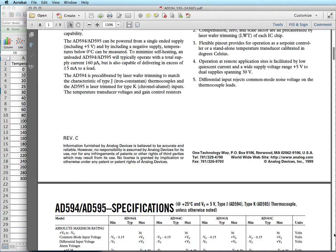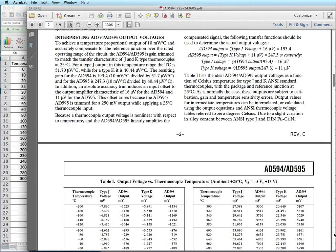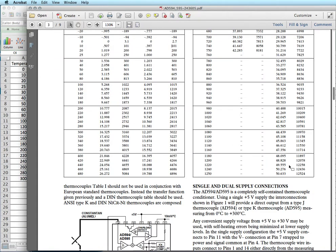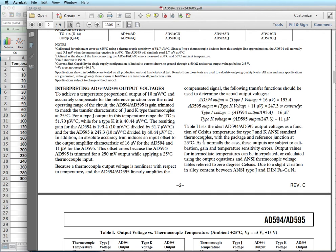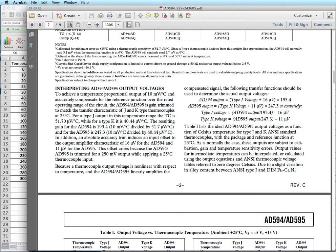So in the datasheet for this I have a couple paragraphs here to describe the equations that can be put together to determine the temperature from the output. And you can spend some time doing all the algebra to get the correct equation out of this, but that does open you up to a lot of potential for errors.